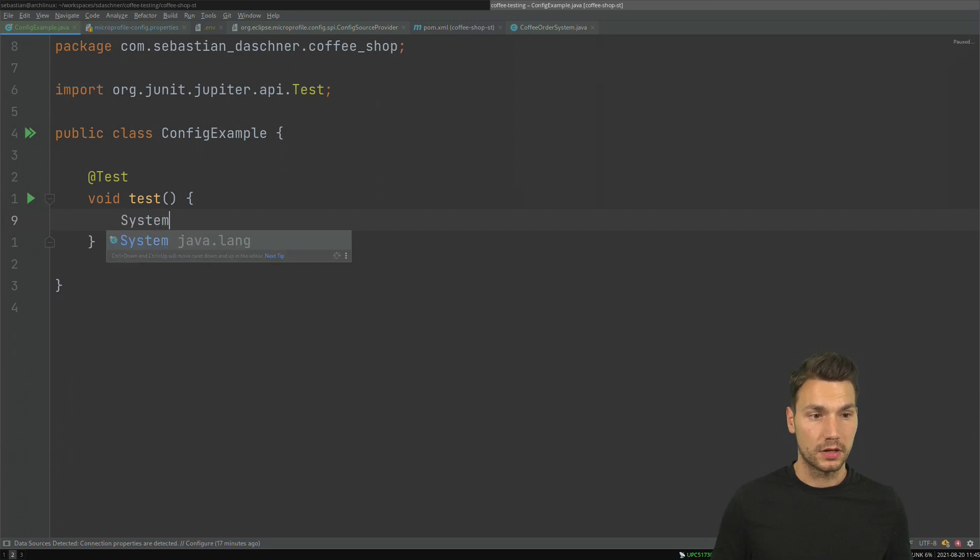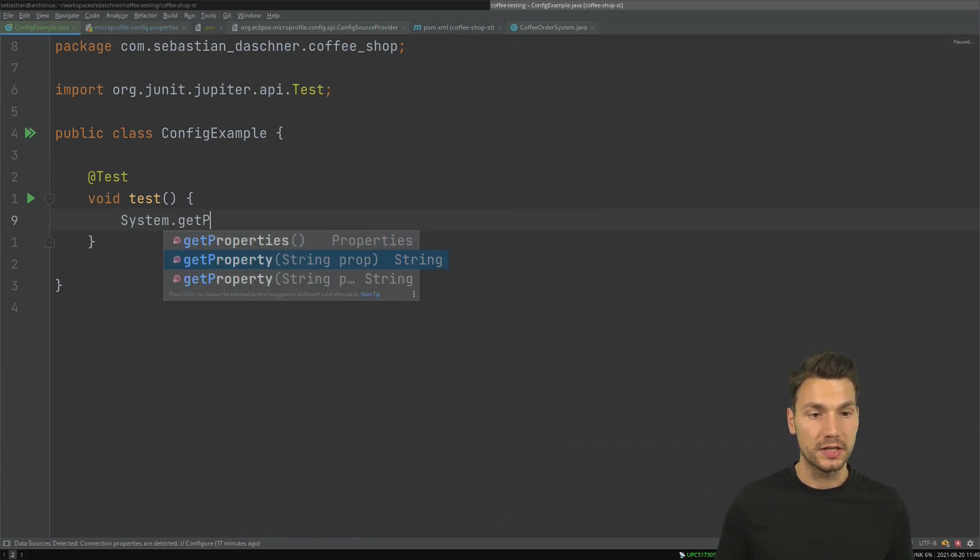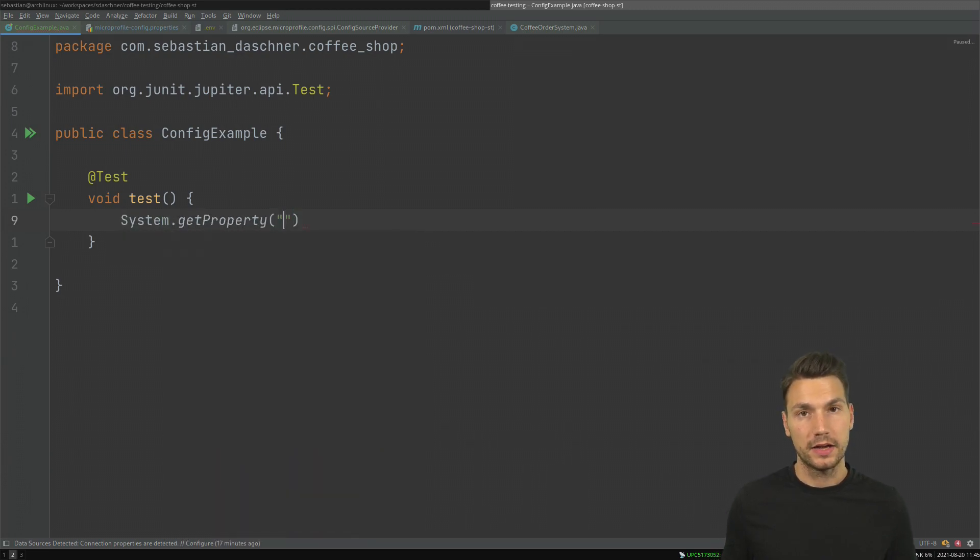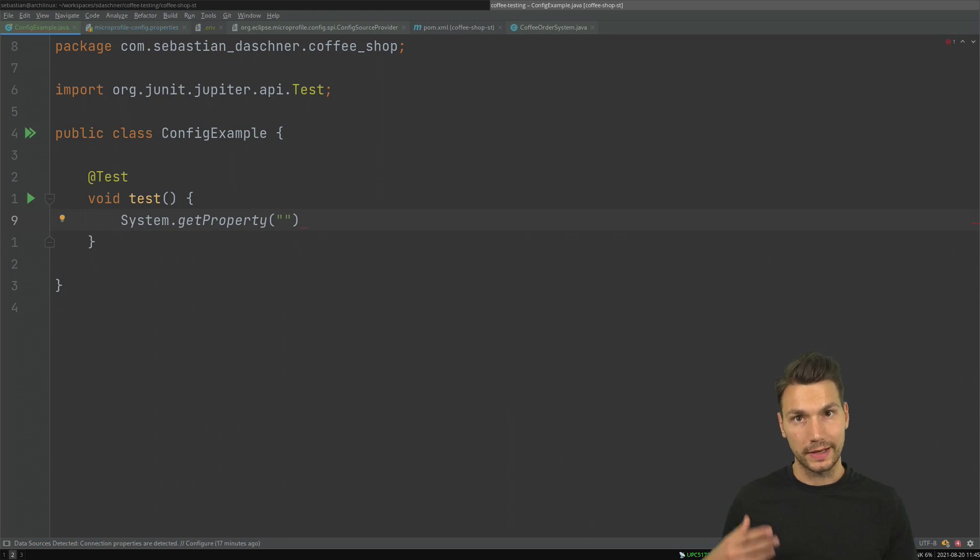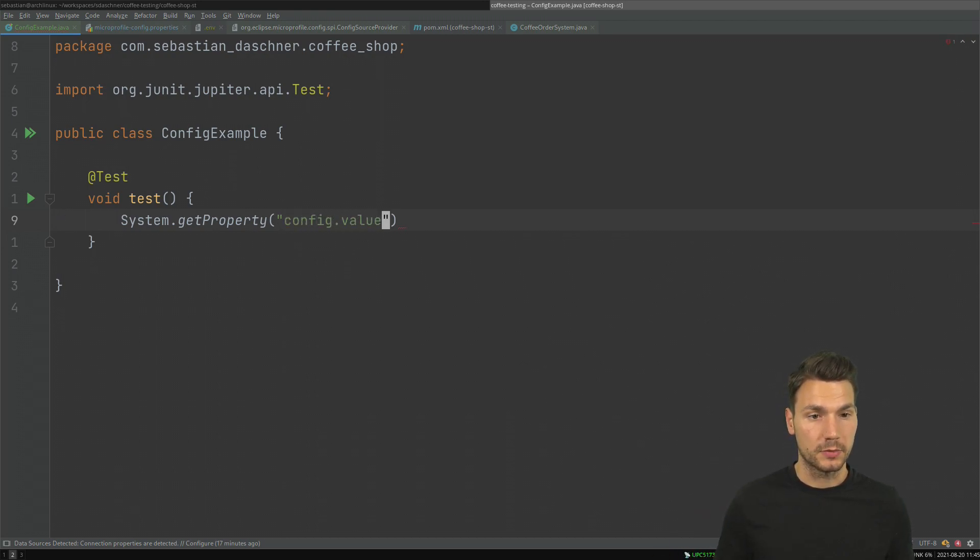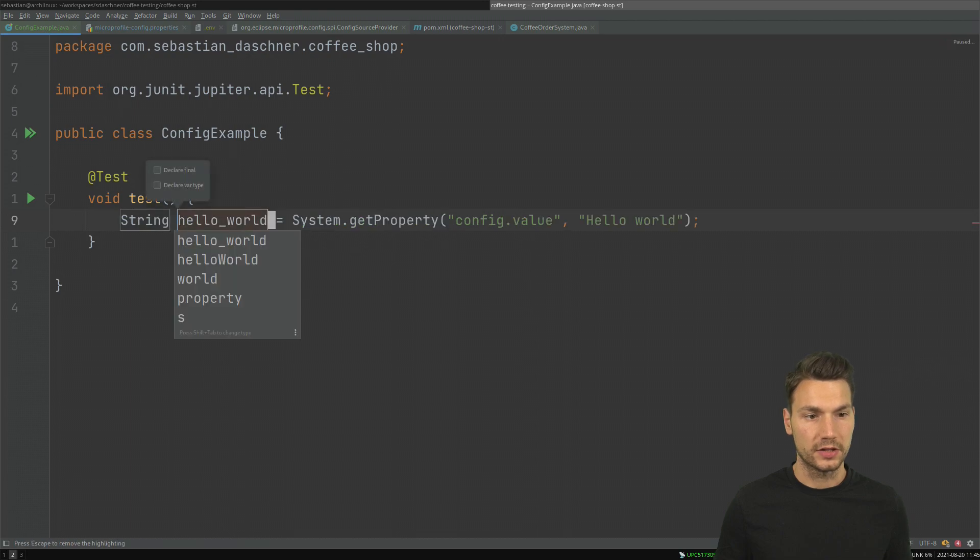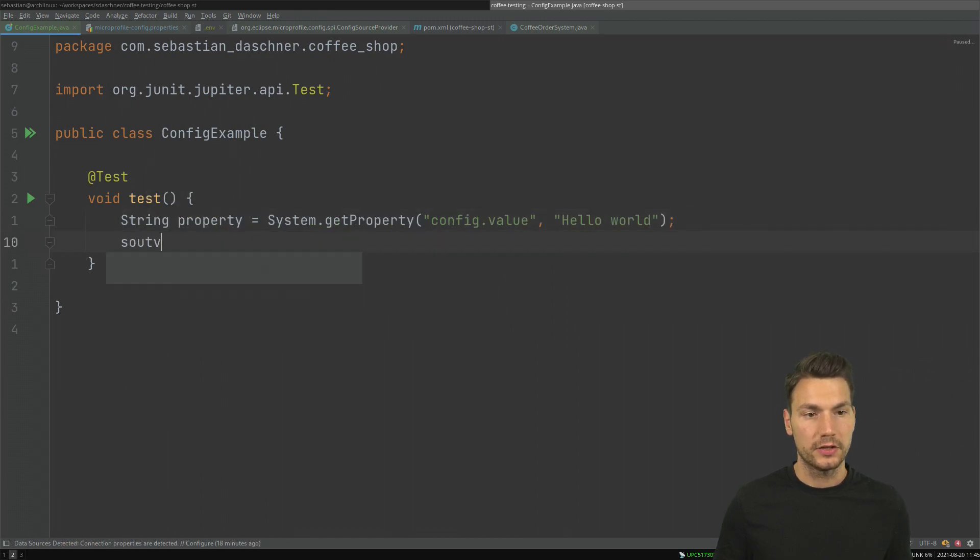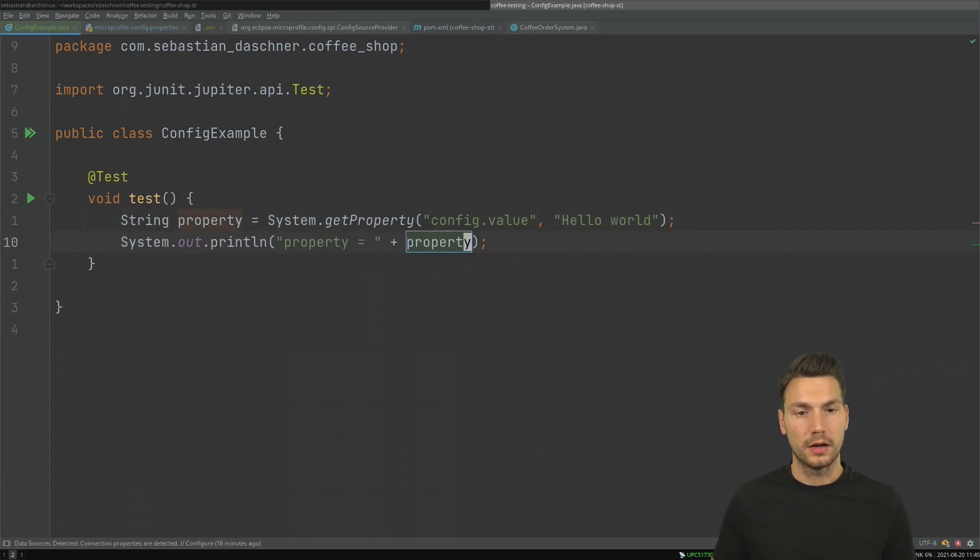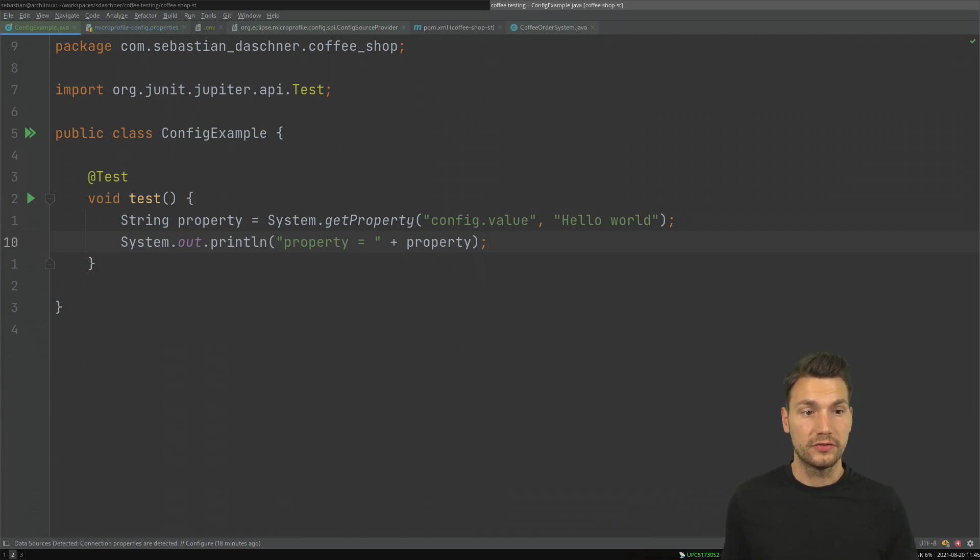This typically works quite well if we say System.getProperty and I can have a property that I can configure at runtime, for example to get some config value, and where I say please provide some default value in case it is not configured. So just take that value and then print it and see what I have here.